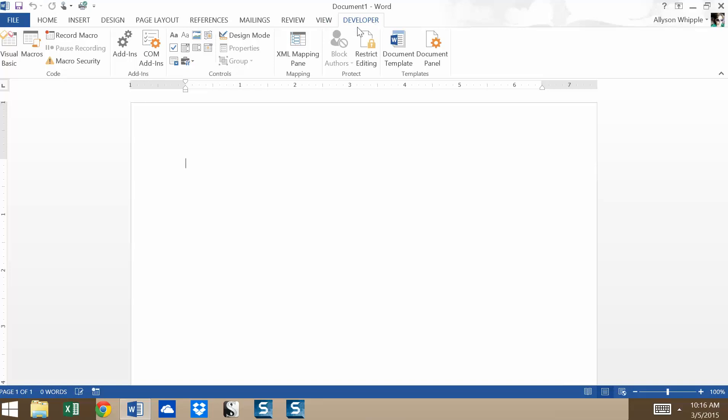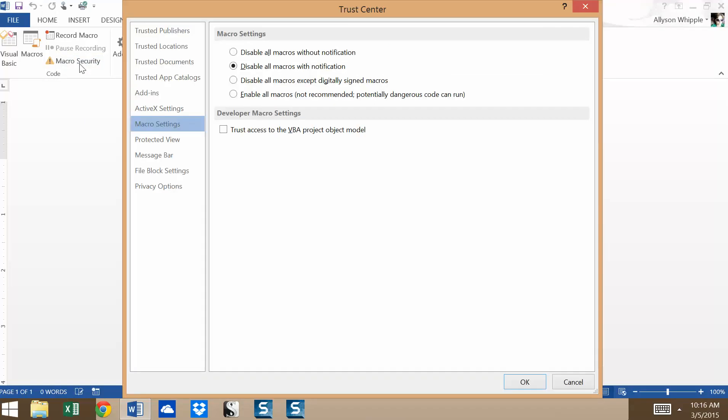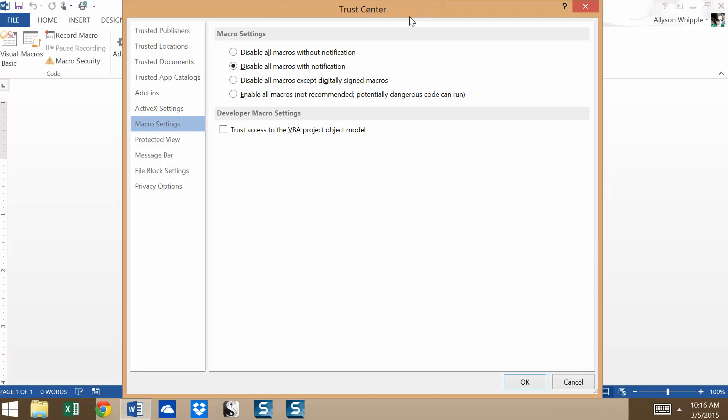So from the developer tab, there's this nice little button in the code box called macro security, and it opens what's called the trust center. The trust center has a couple of different features and applications in Word, including add-ins and apps and locations. We're just going to focus on macros for this video, because that's the content for the week.